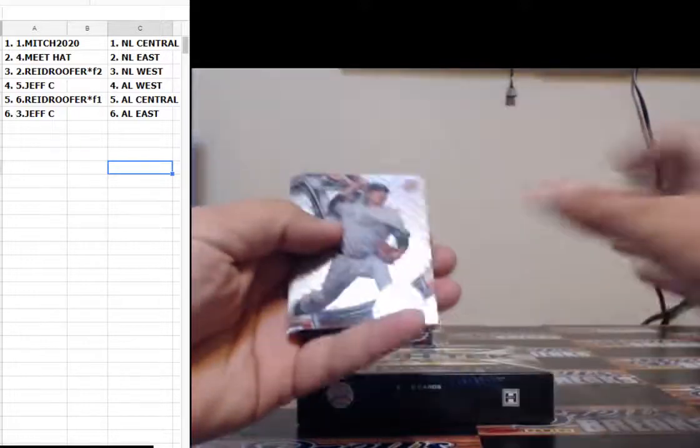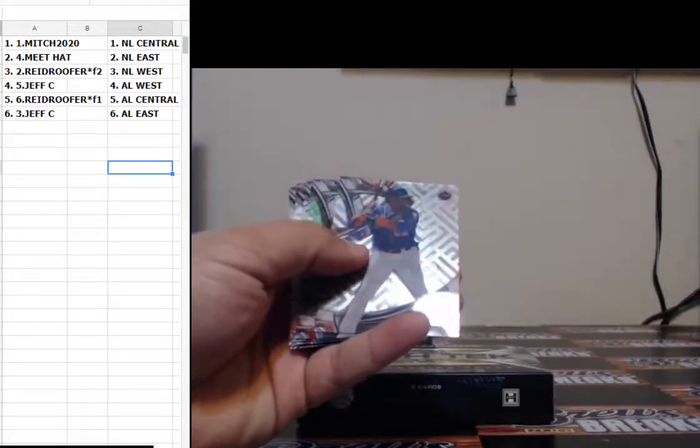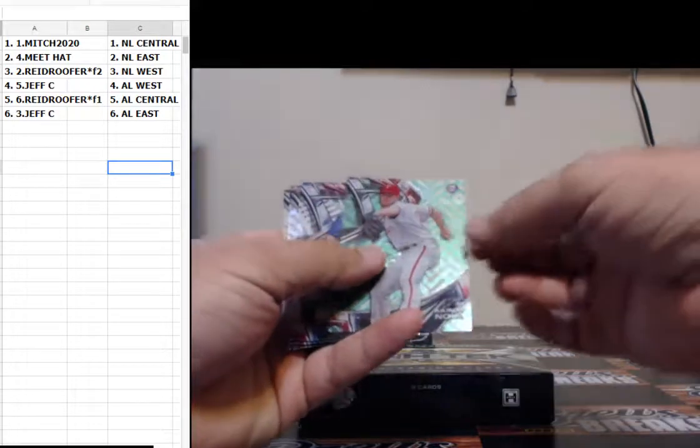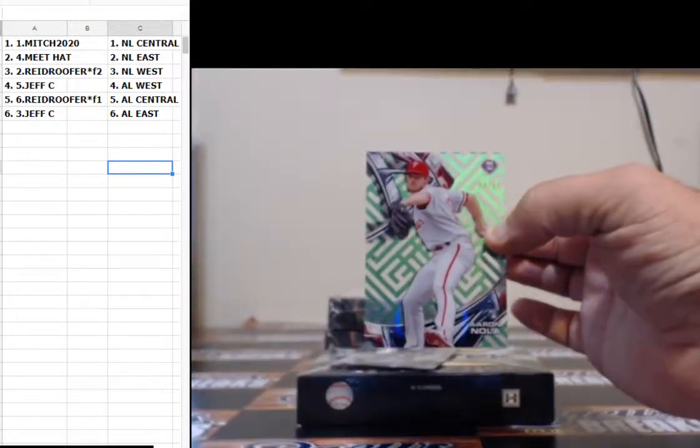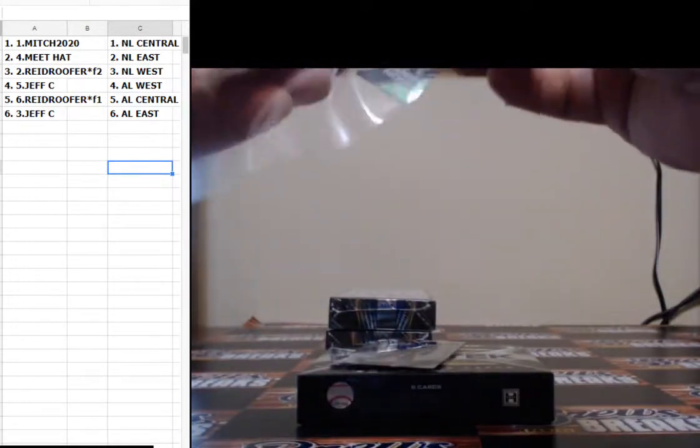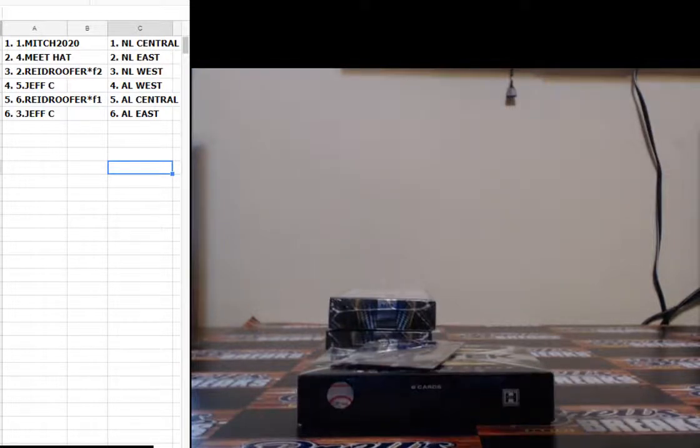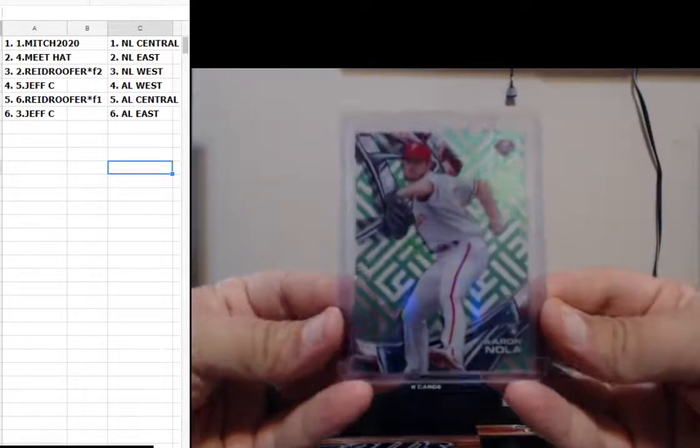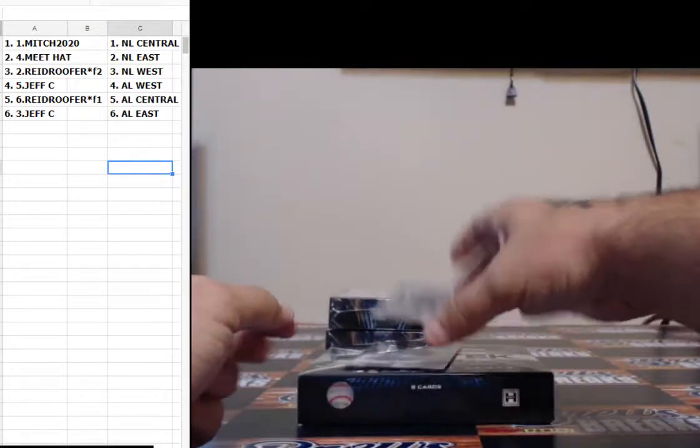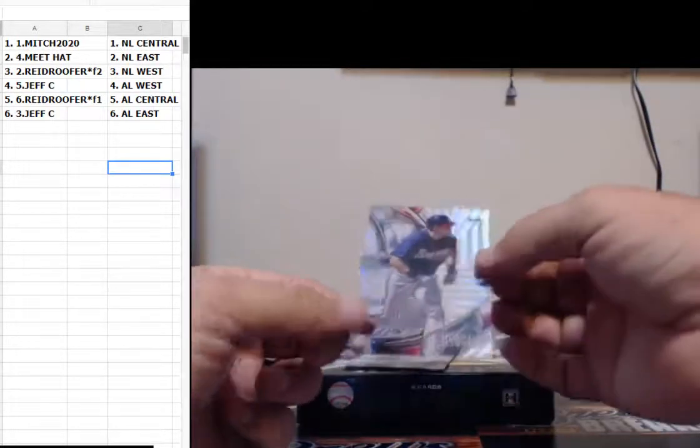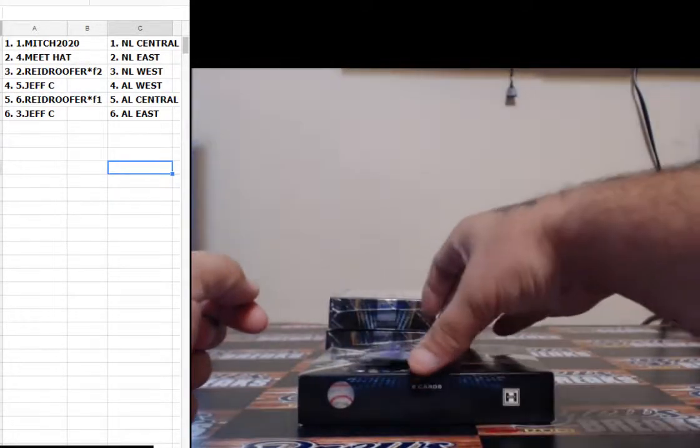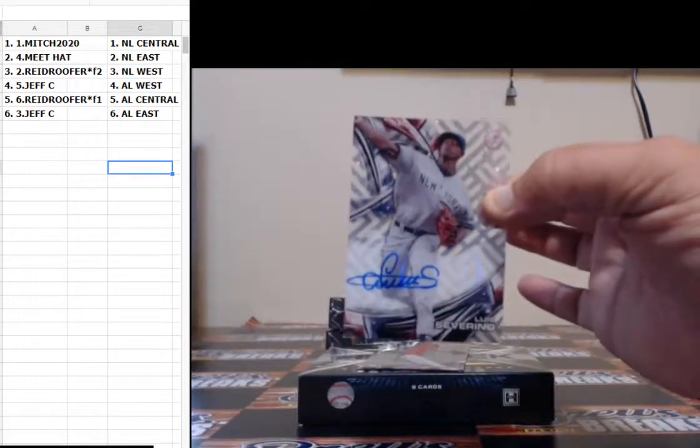Tanaka, Garrett Richards, Cespedes, number 14 of 99, Aaron Nola, Philadelphia Phillies. Hector Olivera for the New York Yankees, non-numbered, Luis Severino.